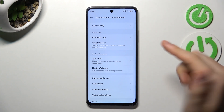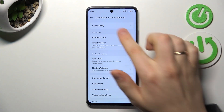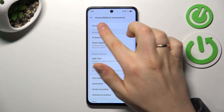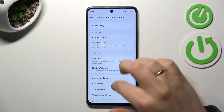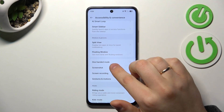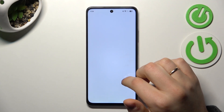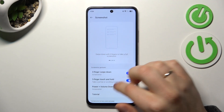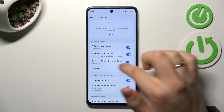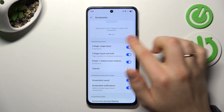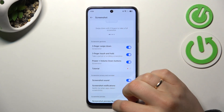In order to do that, launch settings, go into the Accessibility and Convenience category, and here open the Screenshot Preferences. Now make sure to enable all of those toggles.